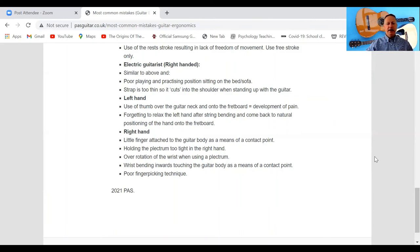Holding the plectrum too tight in the right hand is very common — there's no need to do that. Just find out how much pressure you need between your thumb and index finger when holding your plectrum and stick to that. Over-rotation of the wrist when using a plectrum is another problem — the wrist should be naturally flat. Finally, wrist bending inwards touching the guitar body as a contact point is also problematic — bending the right-hand wrist towards the guitar body and onto the strings creates pain and lack of freedom of movement.